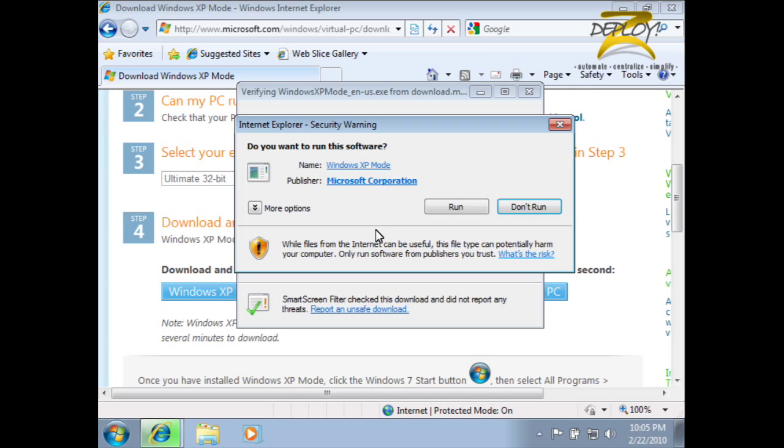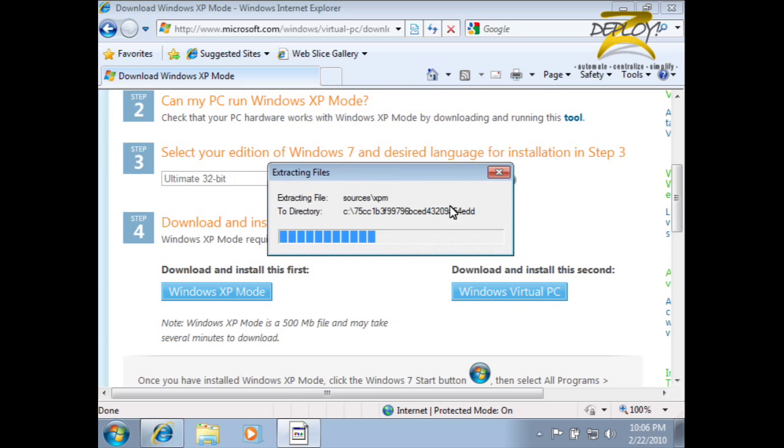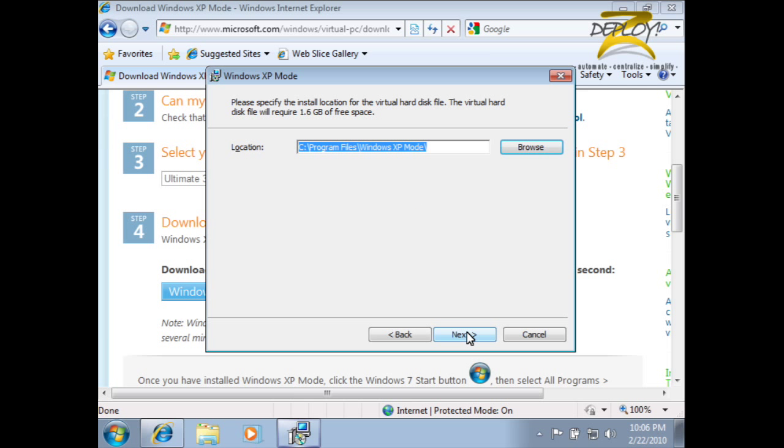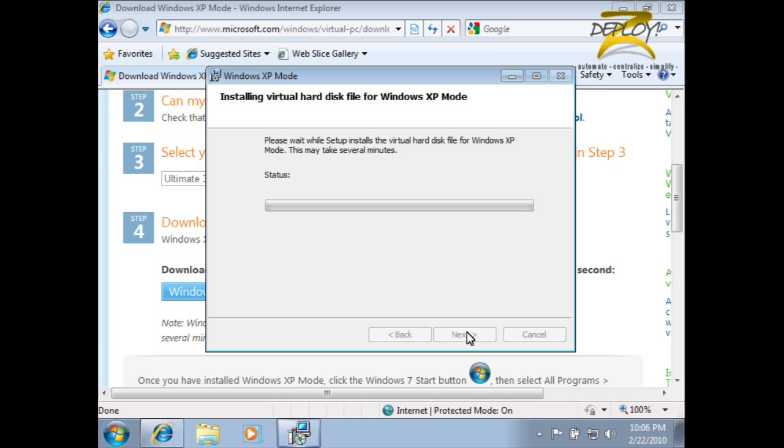We'll go ahead and run it right away, and then click through. The default installation folder is usually what you'll want. Next, just click through and let it install.